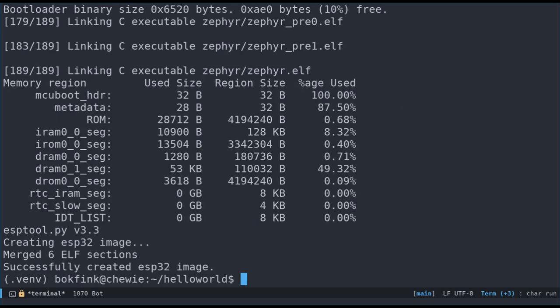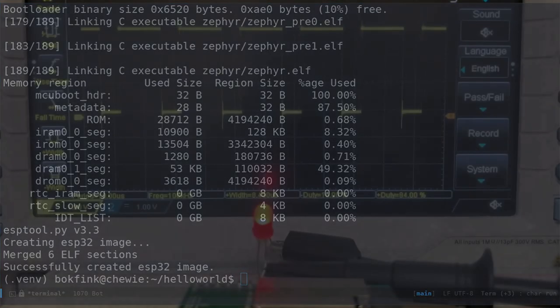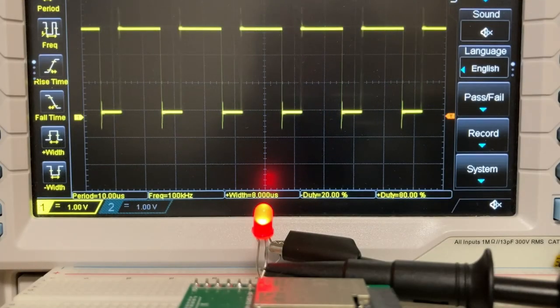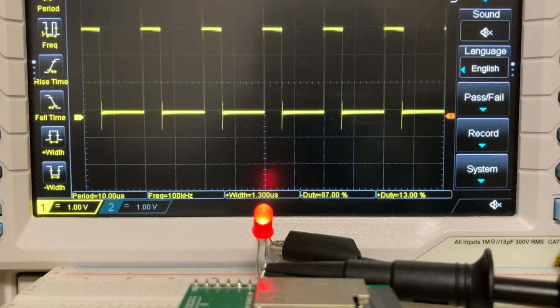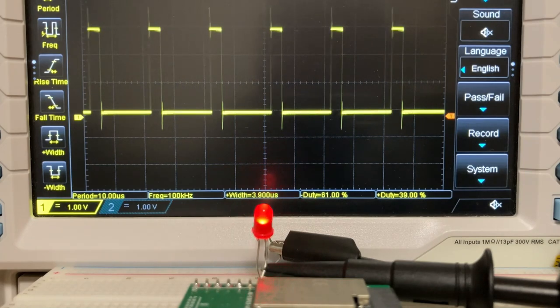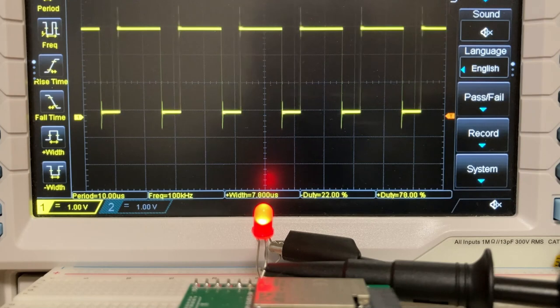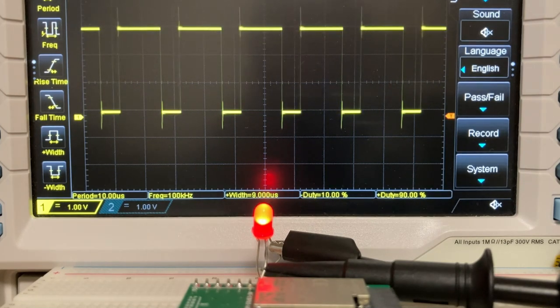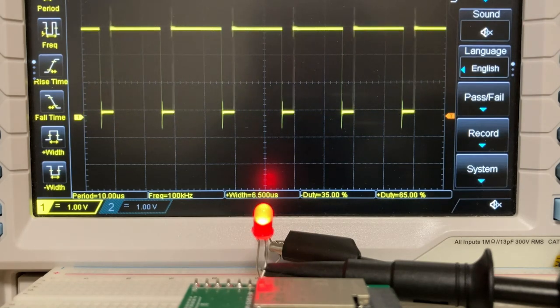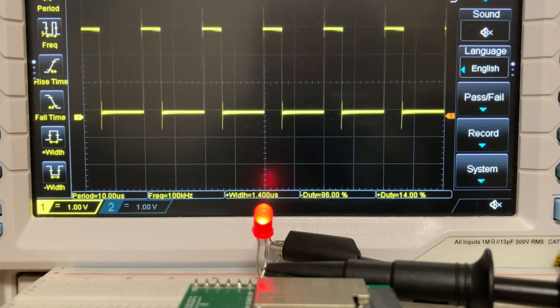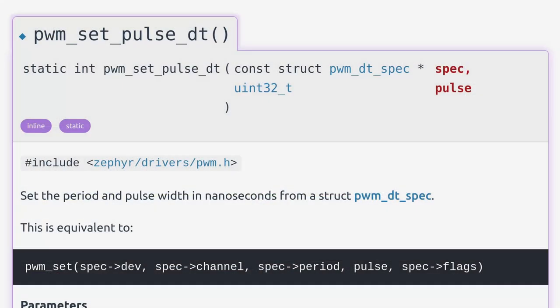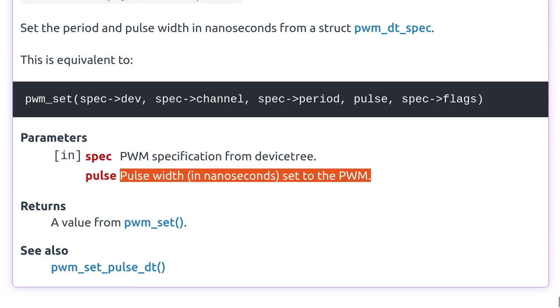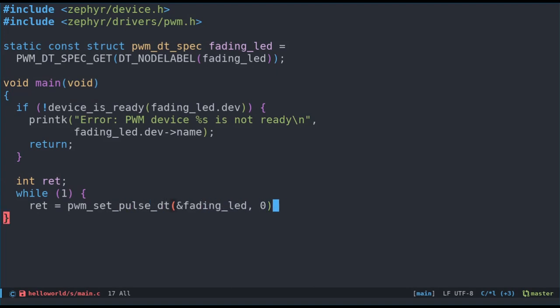It's taken us a long time to get here. But finally, we can start to think about the PWM logic for fading an LED in and out. As we learned in the beginning of this video, we can make it look to our eyes like the LED is fading in and out by increasing the pulse width over time and then decreasing it. Another way of putting it is that we increase the duty cycle from 0% to 100% and then down again to 0% and repeat this in an endless loop. Zephyr has a handy function to set the pulse width called pwm set pulse dt.